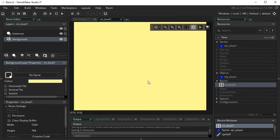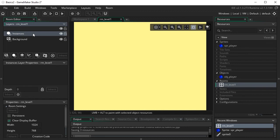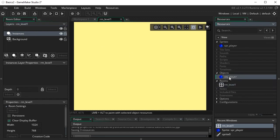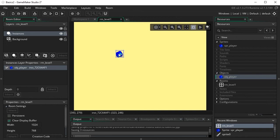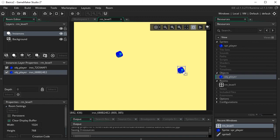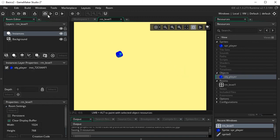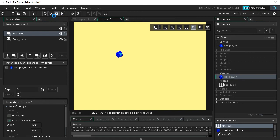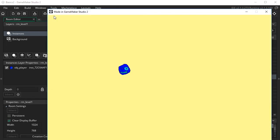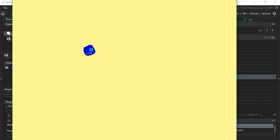To add our player into the level, click the Instances tab — instances is another word for object for now. Then go to your object player and drag him right into the room. There's Timothy! You can have as many Timothys as you want — drag them in, select them, delete them. Now if we run our game we should see Timothy in Level One.